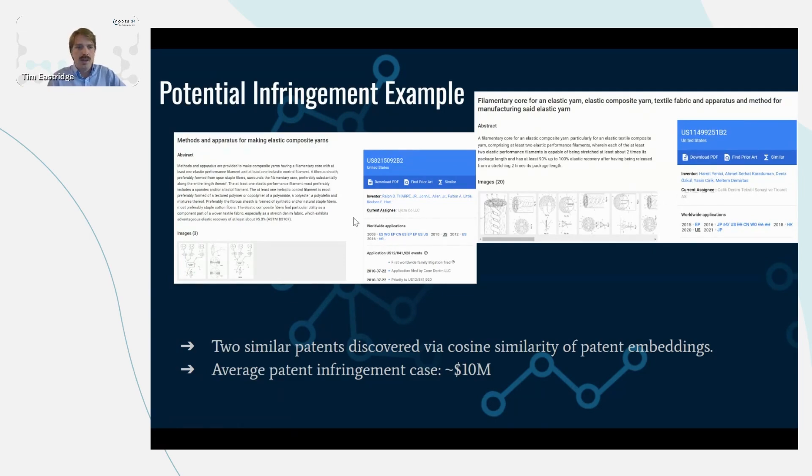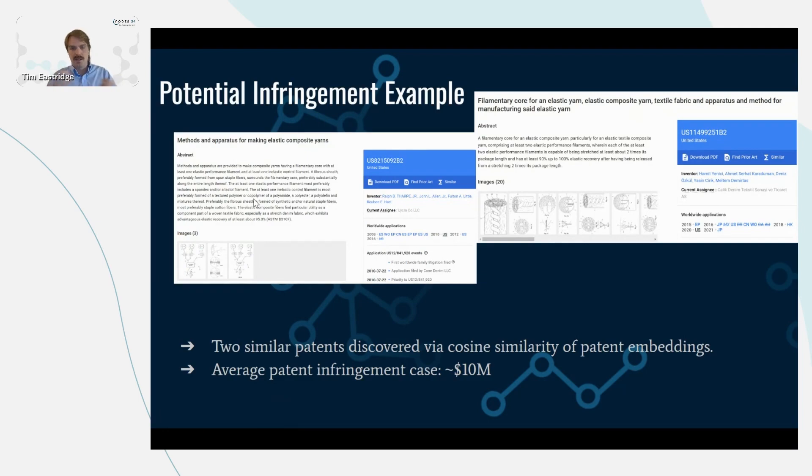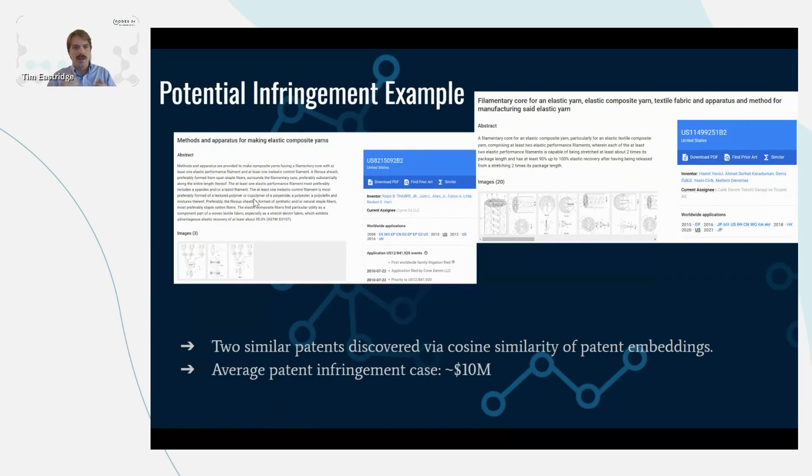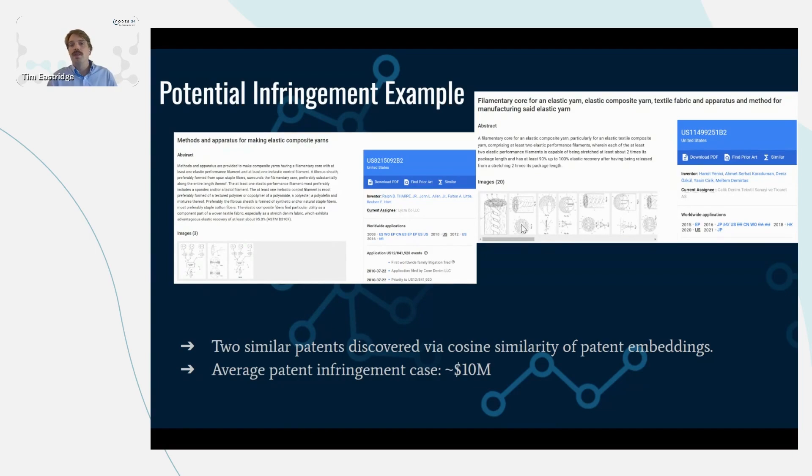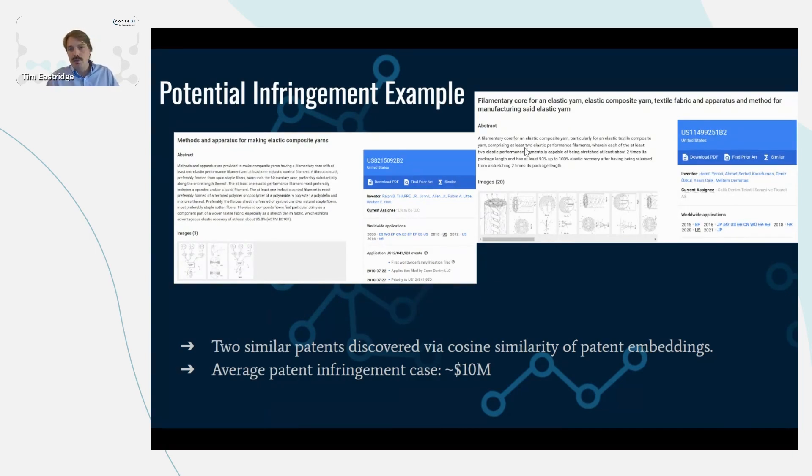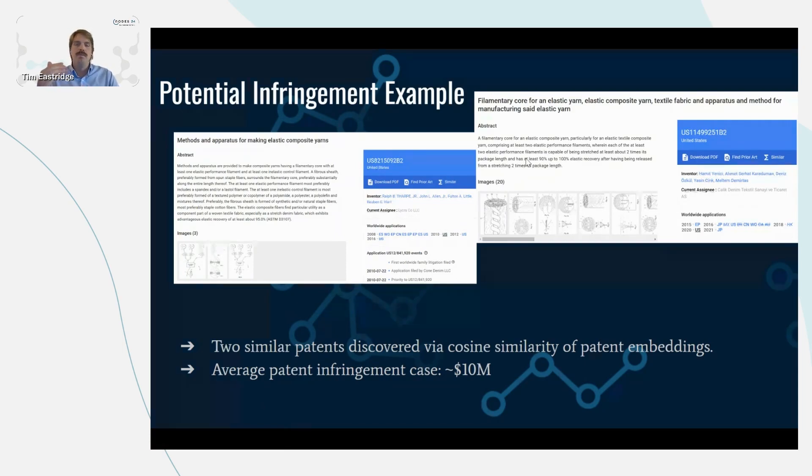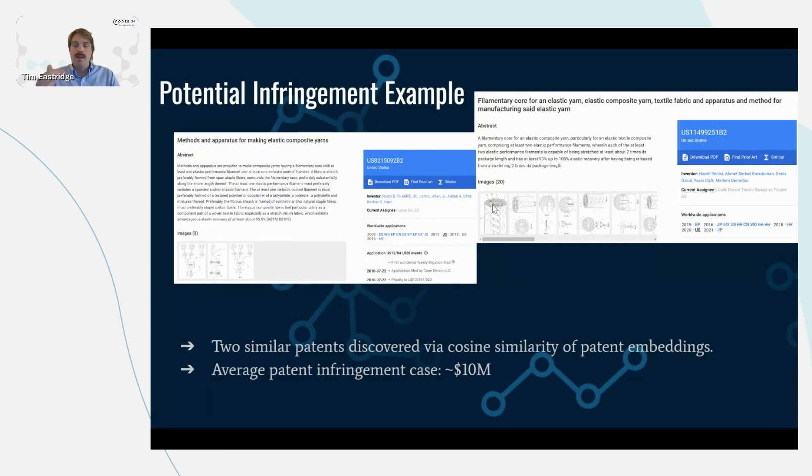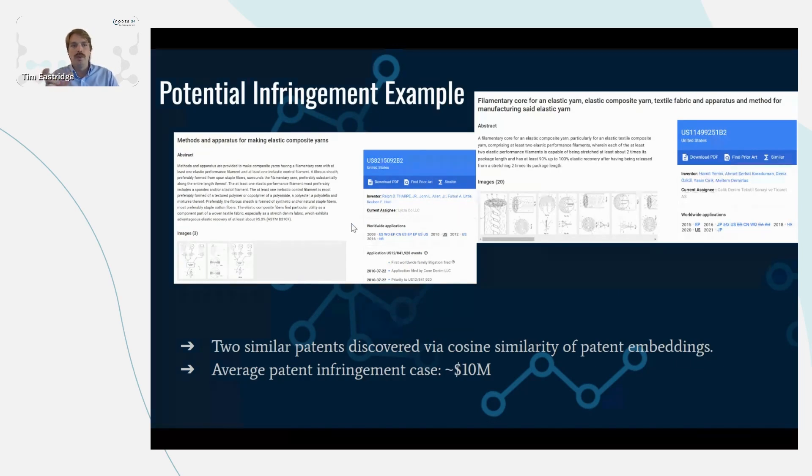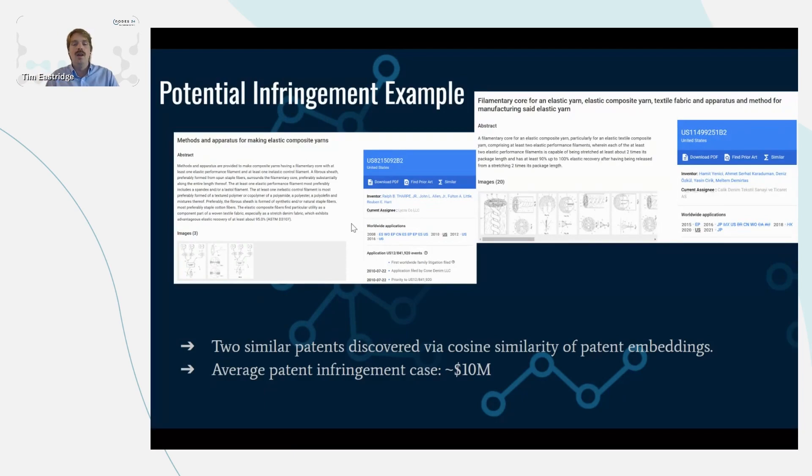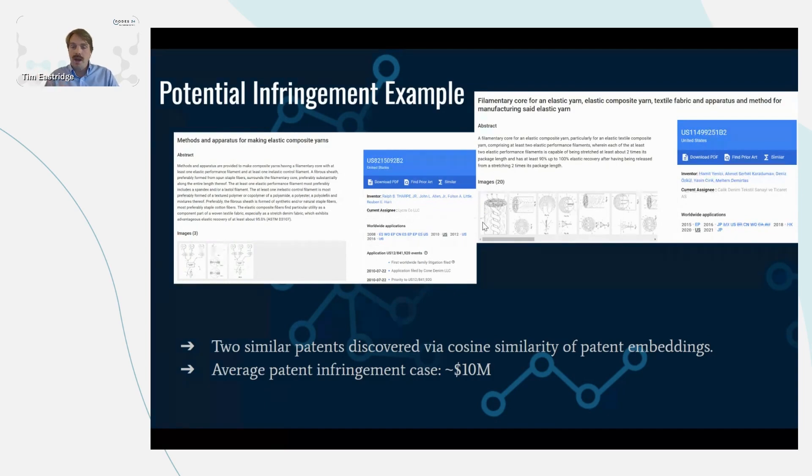But we can see that these are two very similar patents. This one was published before this one. And it's a method or apparatus for composite yarns. So you think about the spandex material where it expands and then contracts back to its original fiber. And so both of these patents are talking about that same concept. Now in the screenshot, I'm just showing the abstracts. And as I mentioned before, the claims are what is really enforced by the patent office. But the embeddings that were compared are created off of both the abstracts and the claims. So these two had a 98% cosine similarity between the two patents.